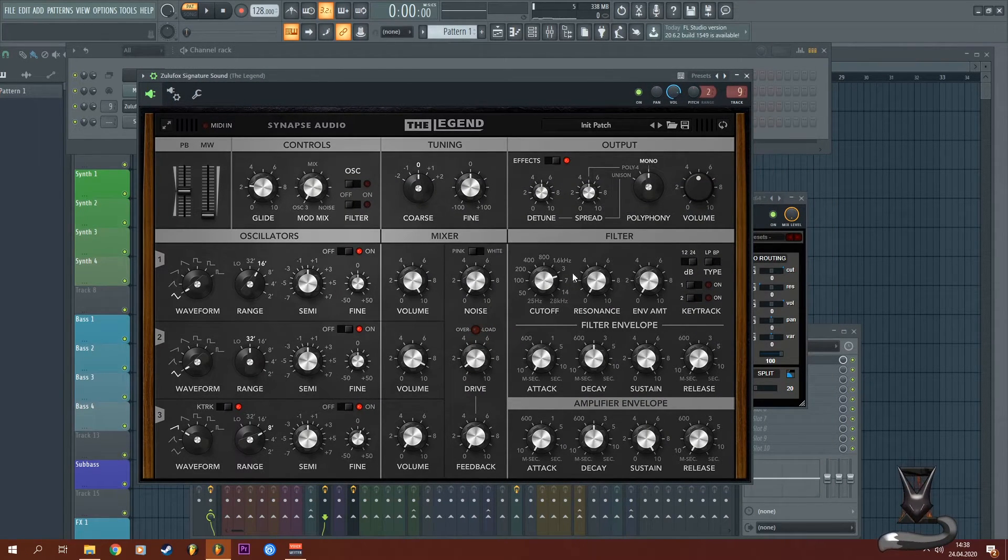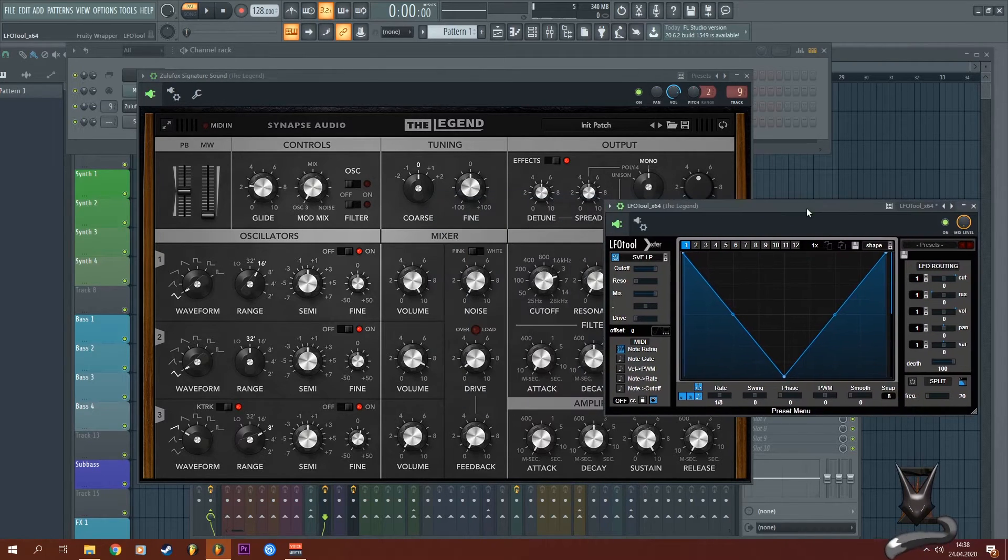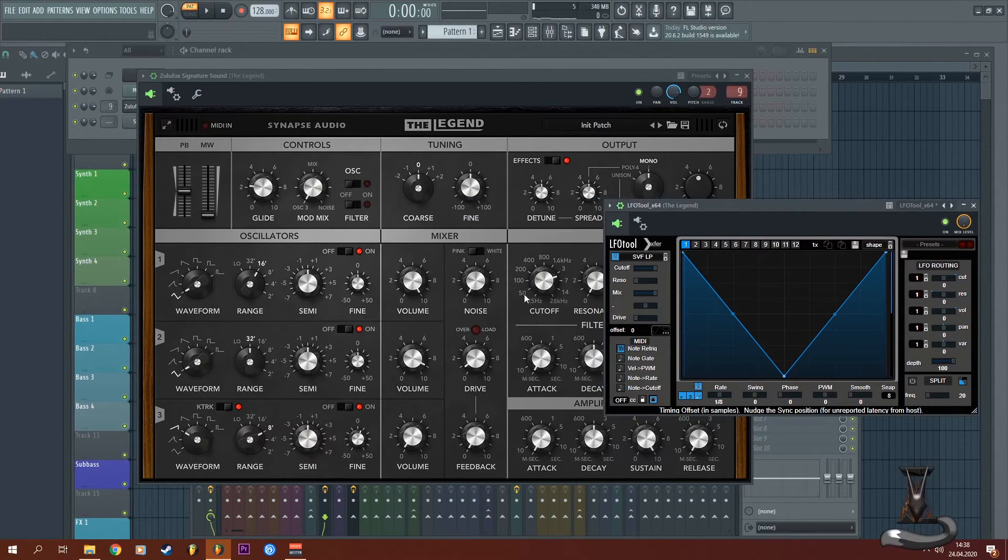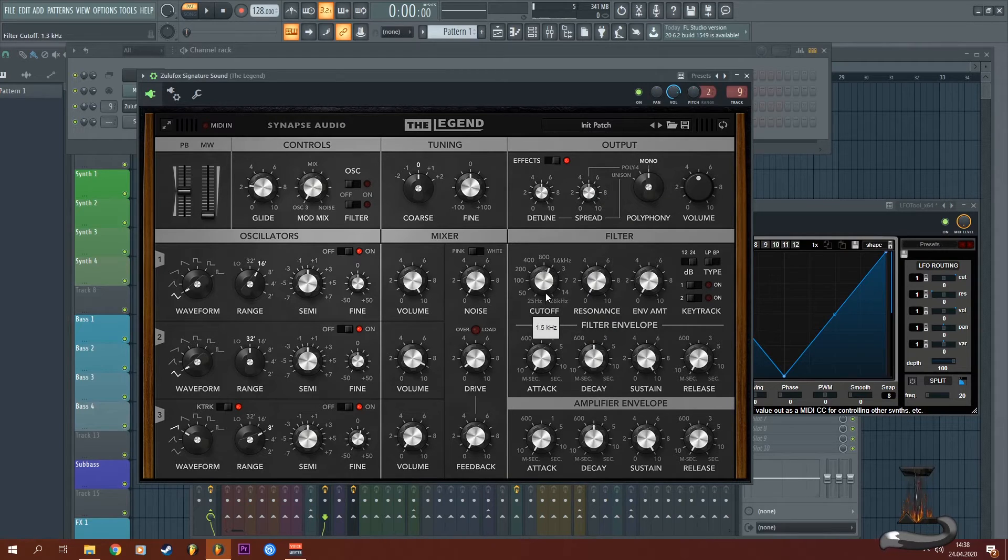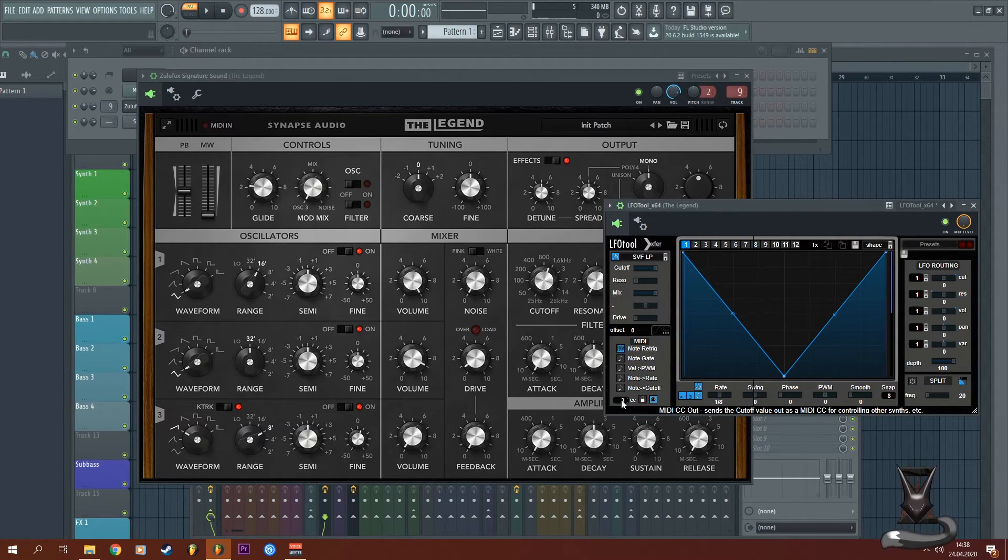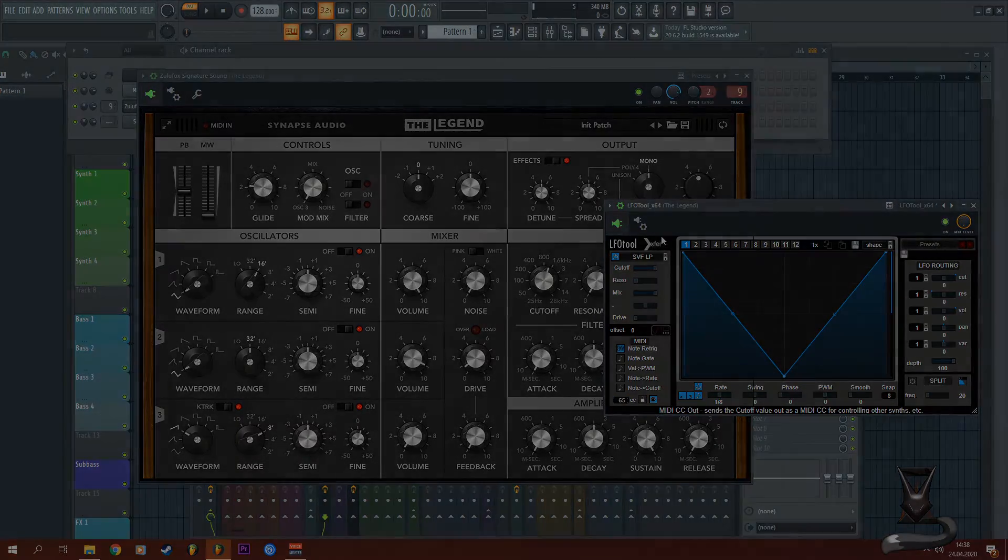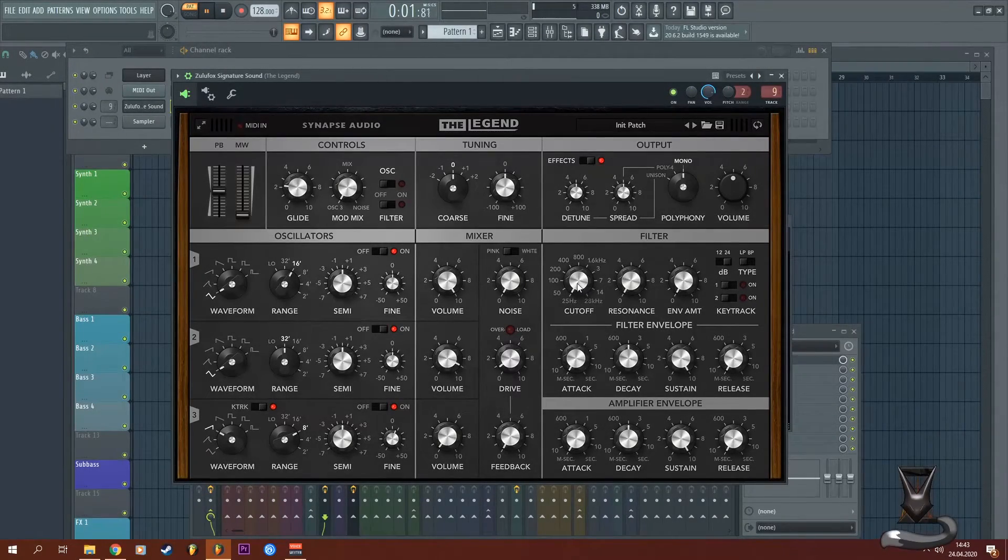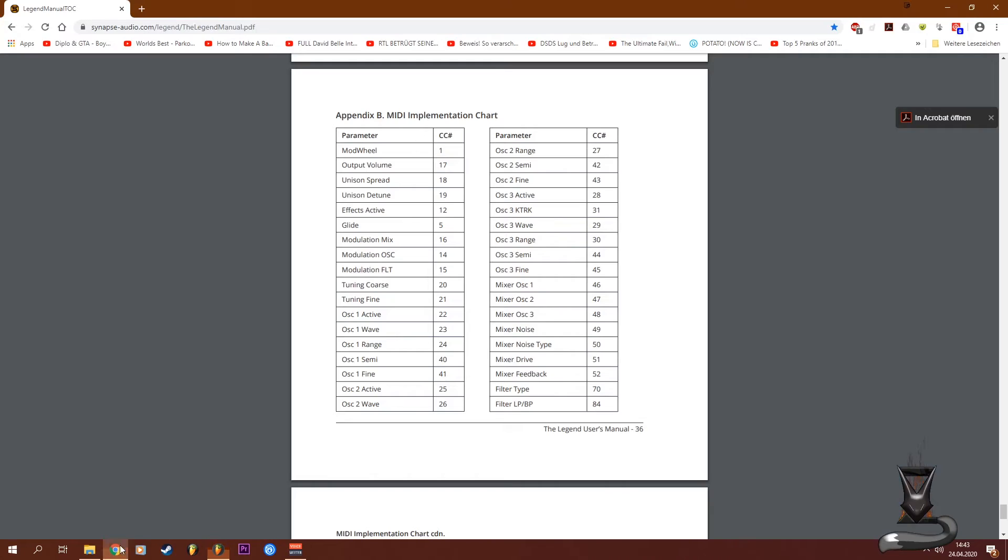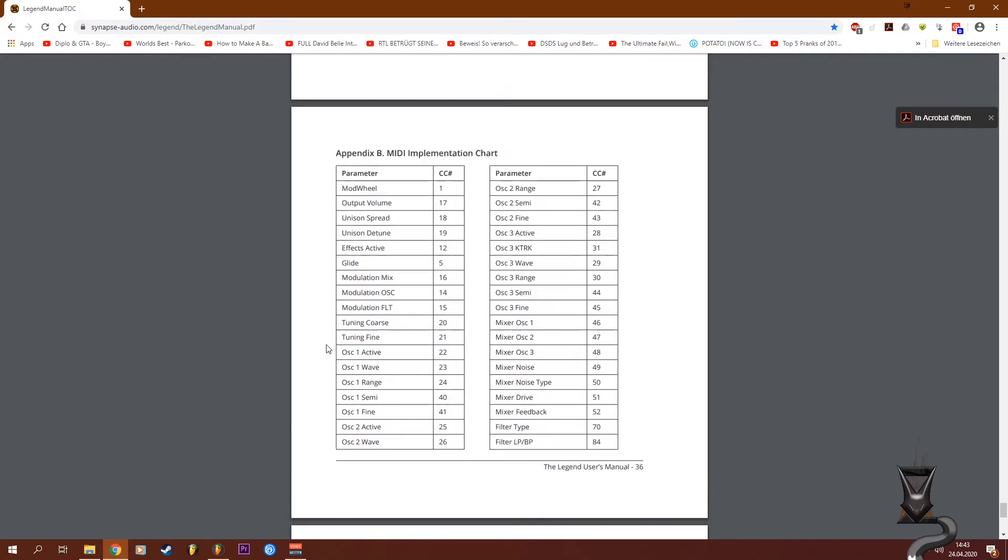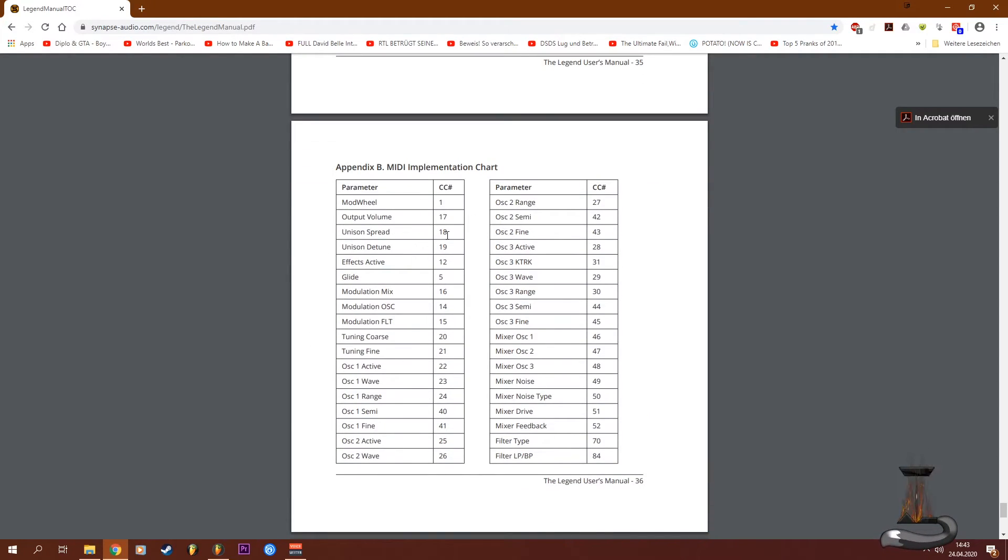This is for controlling one of the parameters of your VST plugin. In this case, the cutoff which I want to automate is on channel 74. This definitely is different on your plugin. If you want to look it up, I had to go into the user manual of the Legend VST.